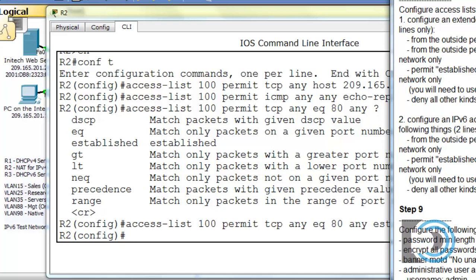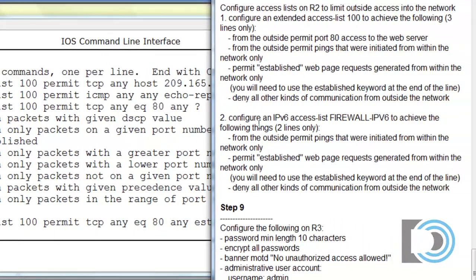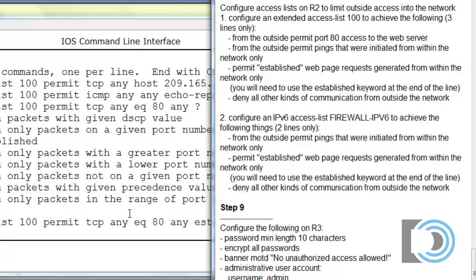Now we need to configure an IPv6 firewall. It's going to be very similar. Configure an IPv6 access list — it's going to be named FIREWALL-IPv6, so it's a named firewall. For IPv6 access lists, there are extended ACLs, but they're also named ACLs.